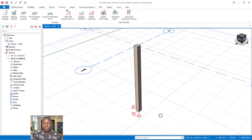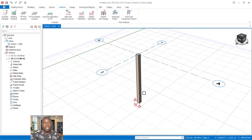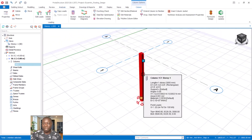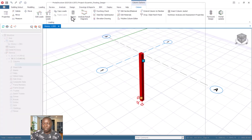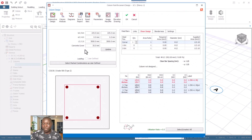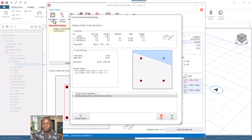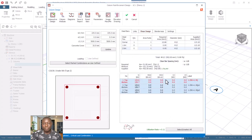We then need to design the section of the column. Select the column and go to Section Design. In the dialog, go to Interactive Design options and review the column section as well as the height. The section has been designed successfully. Click OK and confirm again.